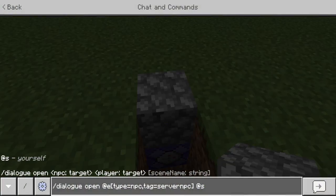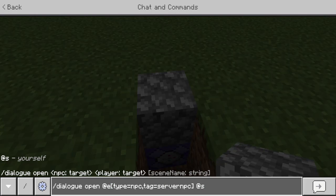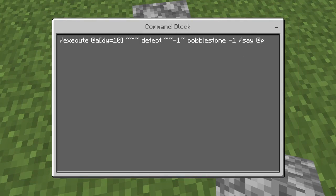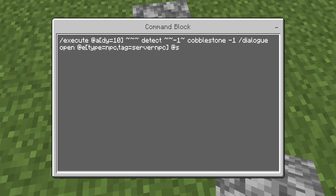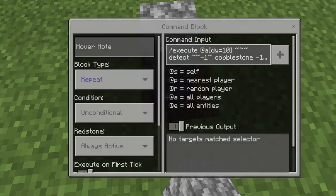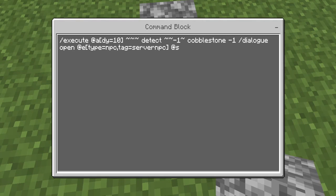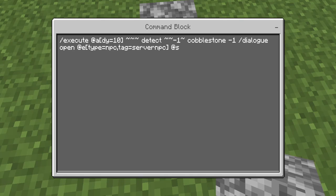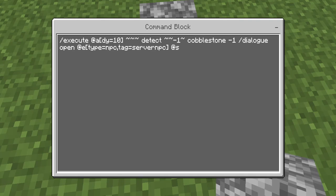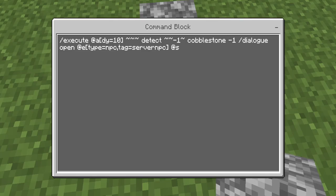So if we put that right there — select that — so now instead of saying, we're going to go with that. So what's this doing? It's detecting a person 10 blocks up, detecting if they have cobblestone below them, and then it's going to open up the NPC with the server GUI tag.